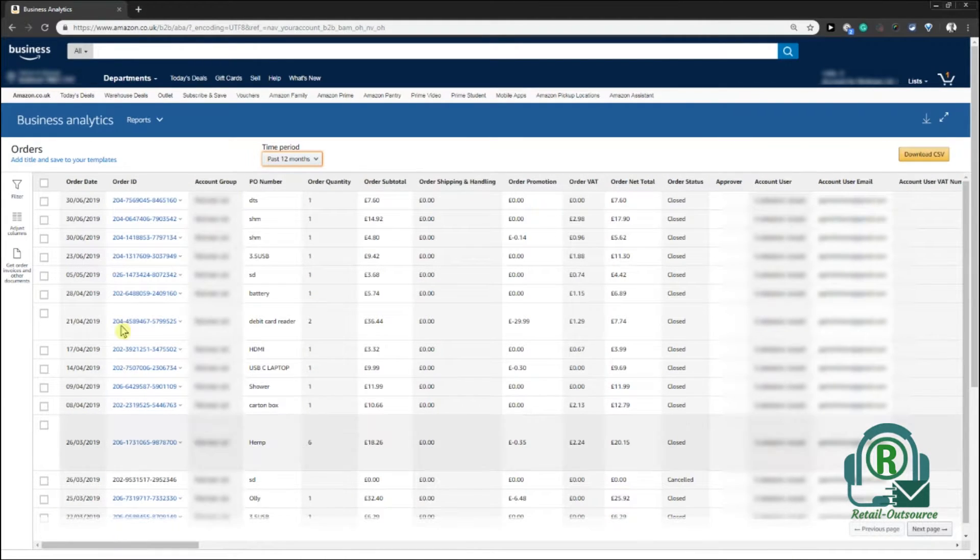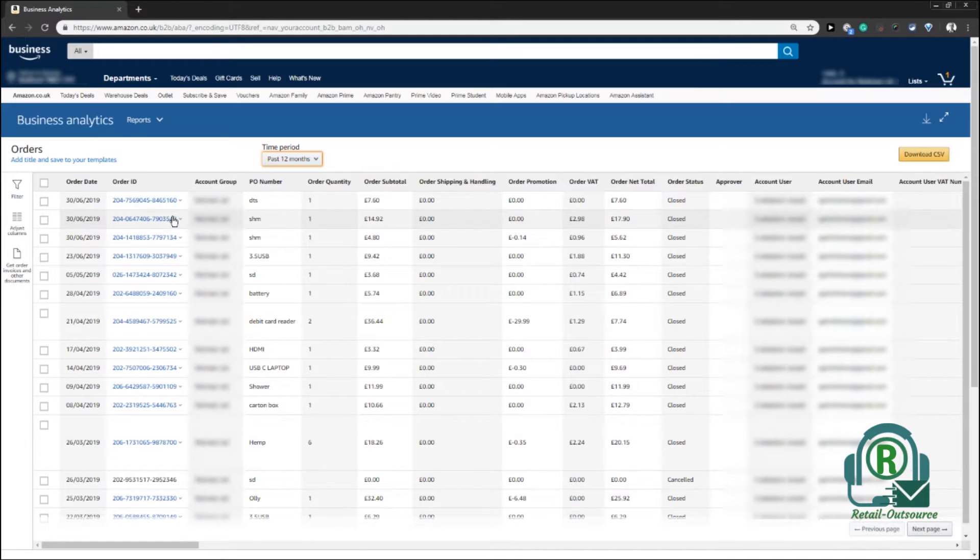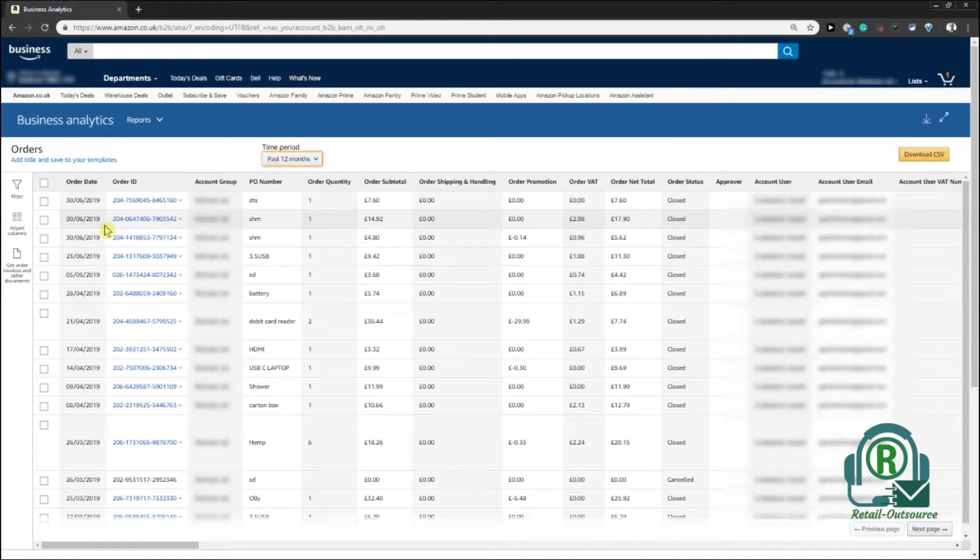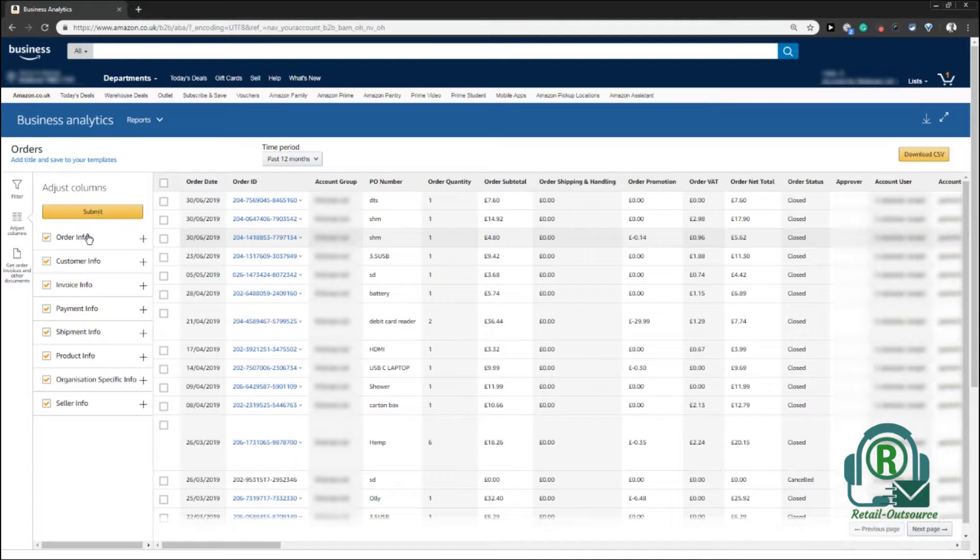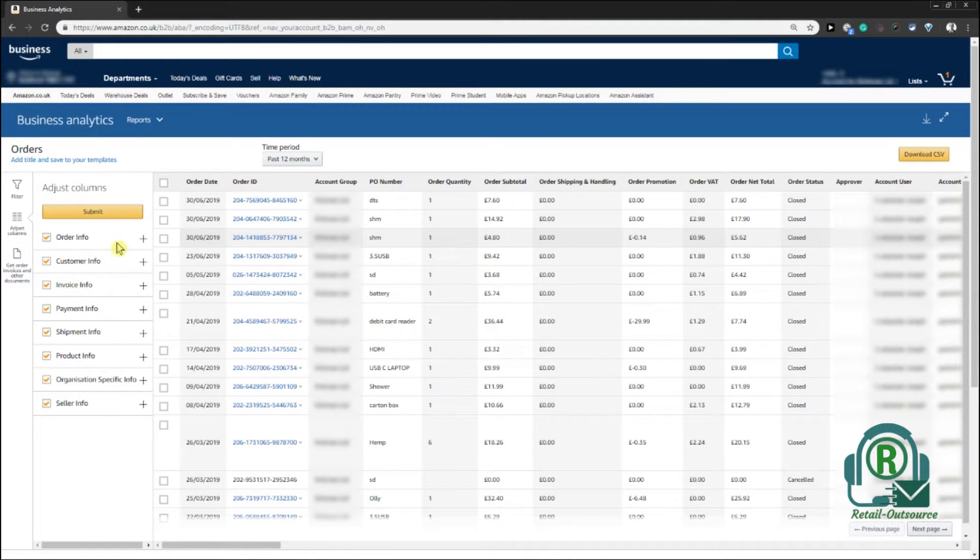The details are down there. Every single detail which is required would be there. You can even customize your listings to suit what you need. Just go down there and click on this and choose what other details you need for your purchase history.